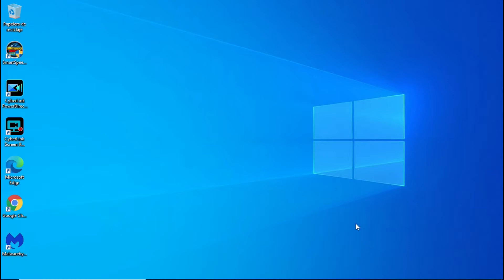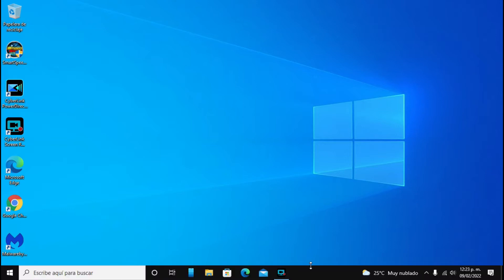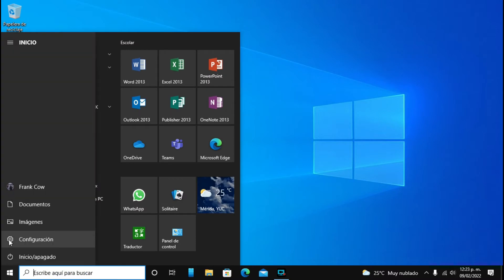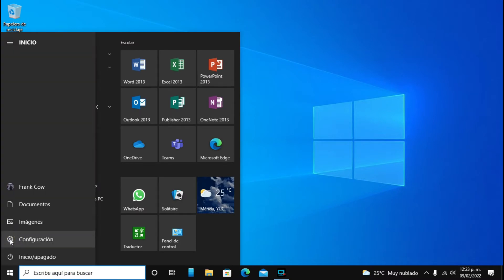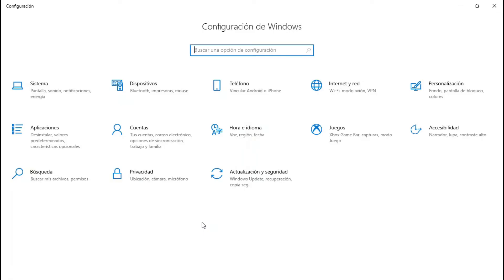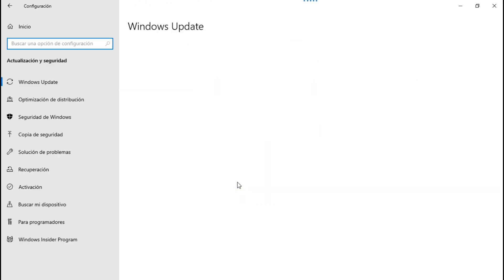Bueno, vamos a ver lo que se trata. Vamos a configuración, vamos a ver actualización y seguridad. Como estoy grabando, tarda un poquito más.